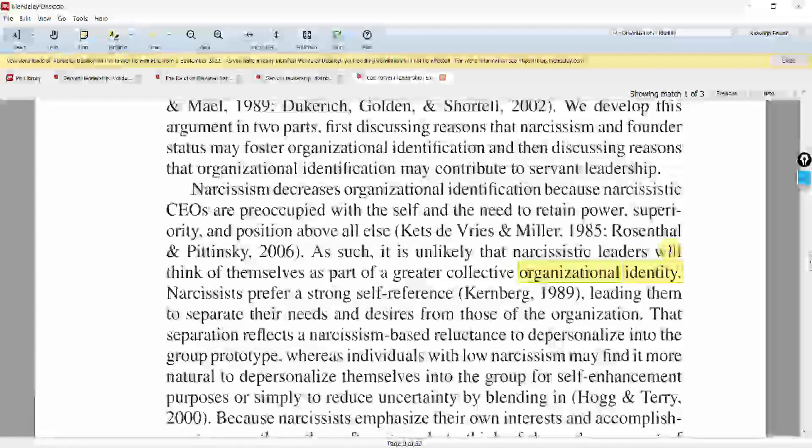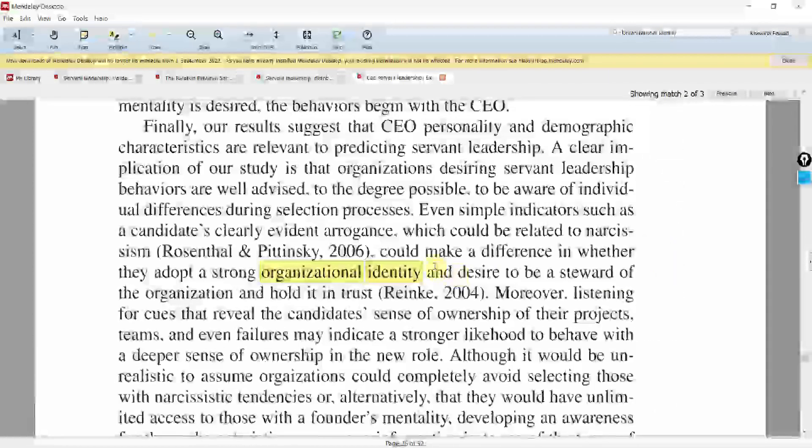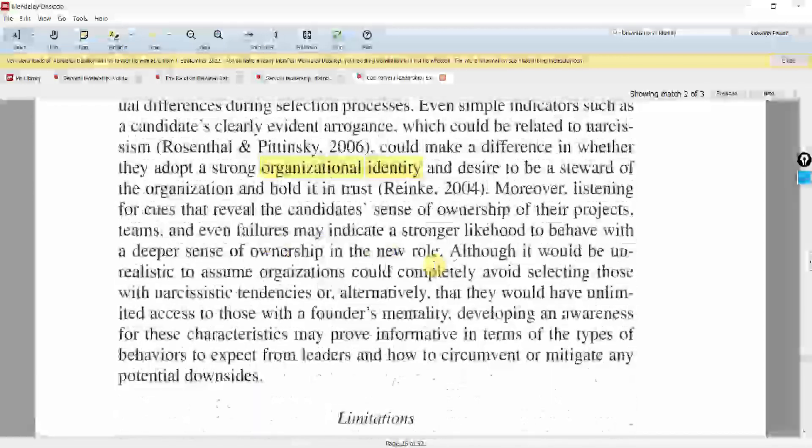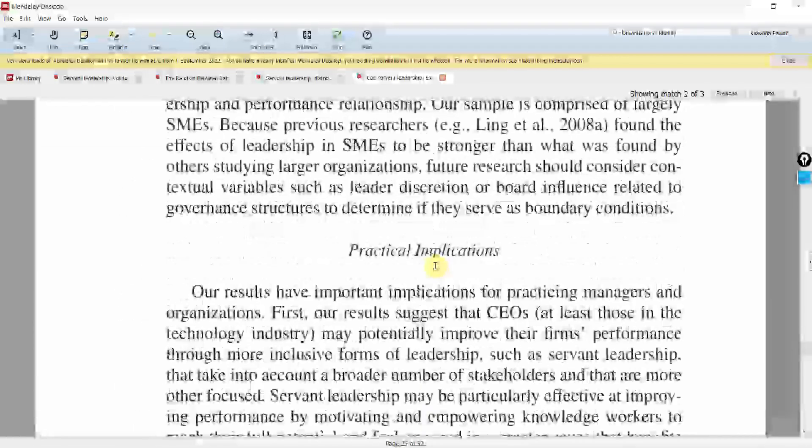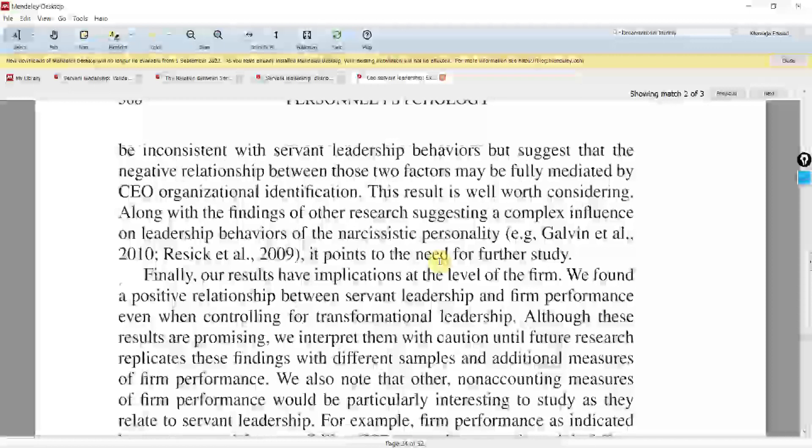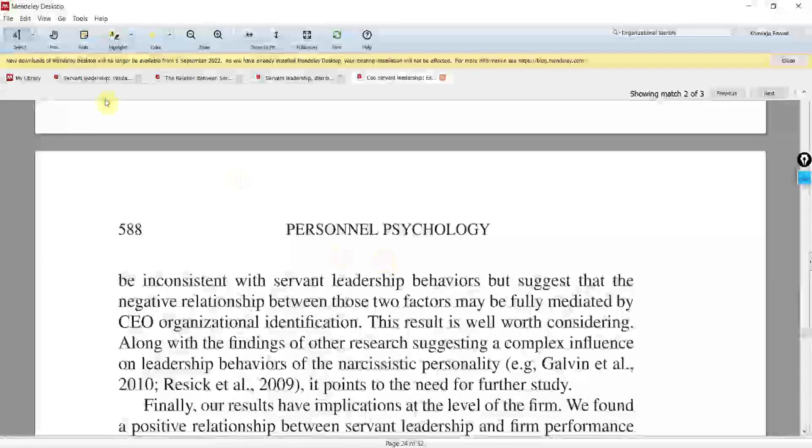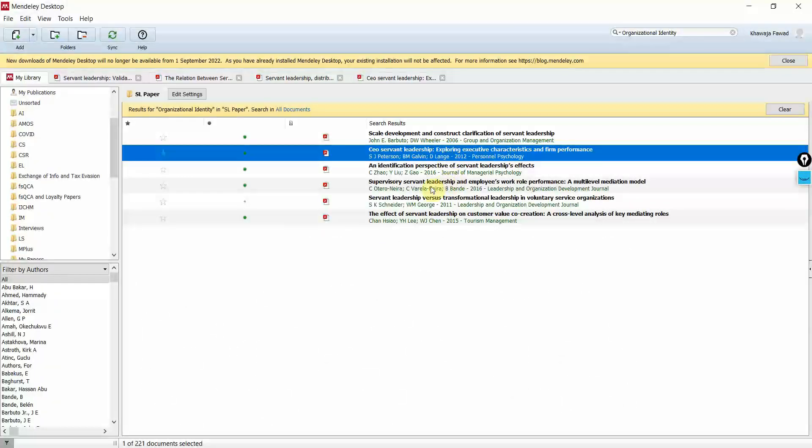So is organizational identity a variable in this study? Well, it doesn't look like it. So what you need to do is look at the model. And if it is in the model, this is a variable. Again, go to the research methodology and find out the source.